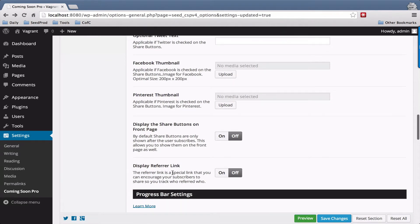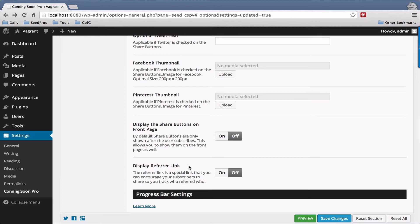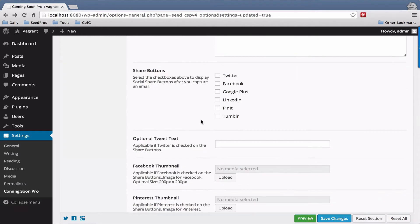And then you can display a referral link and a referral link is just a way to track subscribers. For example, you can run a contest with the referral link and say whoever has the most referrals gets a free item or something of that nature. This is off by default but if you want to enable it you just toggle the switch.